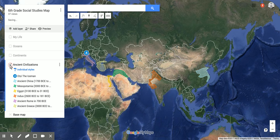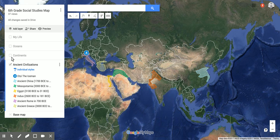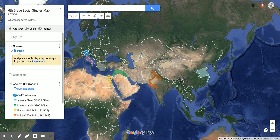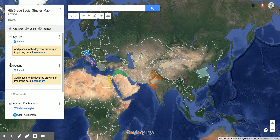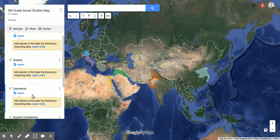Now if I uncheck it, it goes away. If I turn it back on, it appears. The cool thing about Google My Maps is you can turn these layers on and turn them off. It can be a little confusing because you can have multiple layers on at the same time.